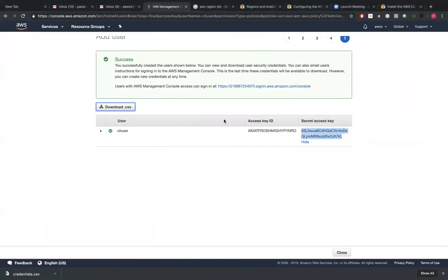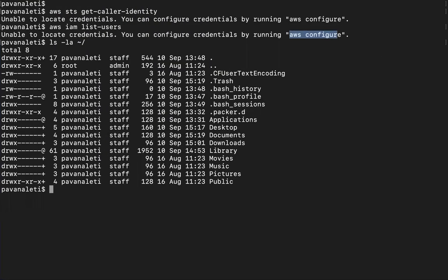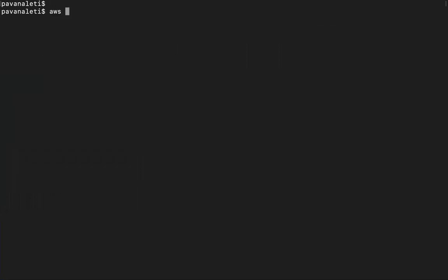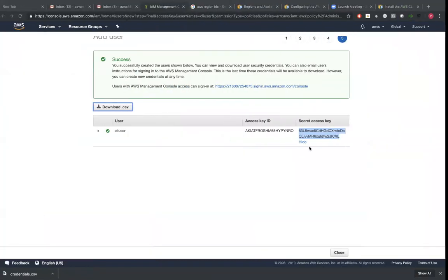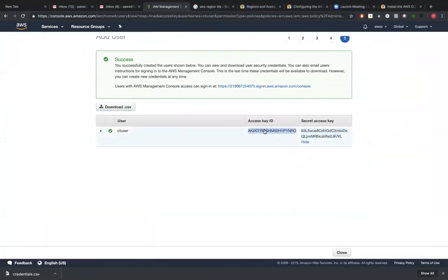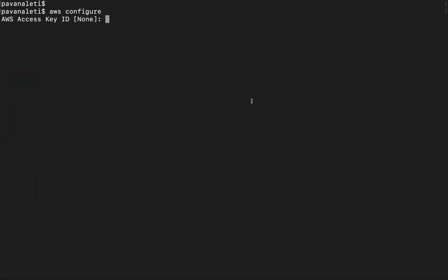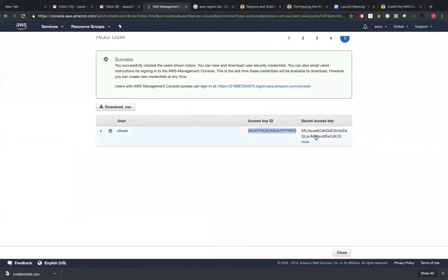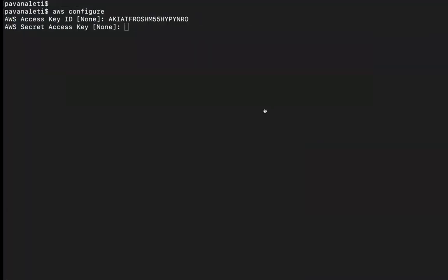So we've got access key and secret key ID here. I'm just going to the terminal now. Clear, AWS configure. Access key ID is this one, secret key ID this one.